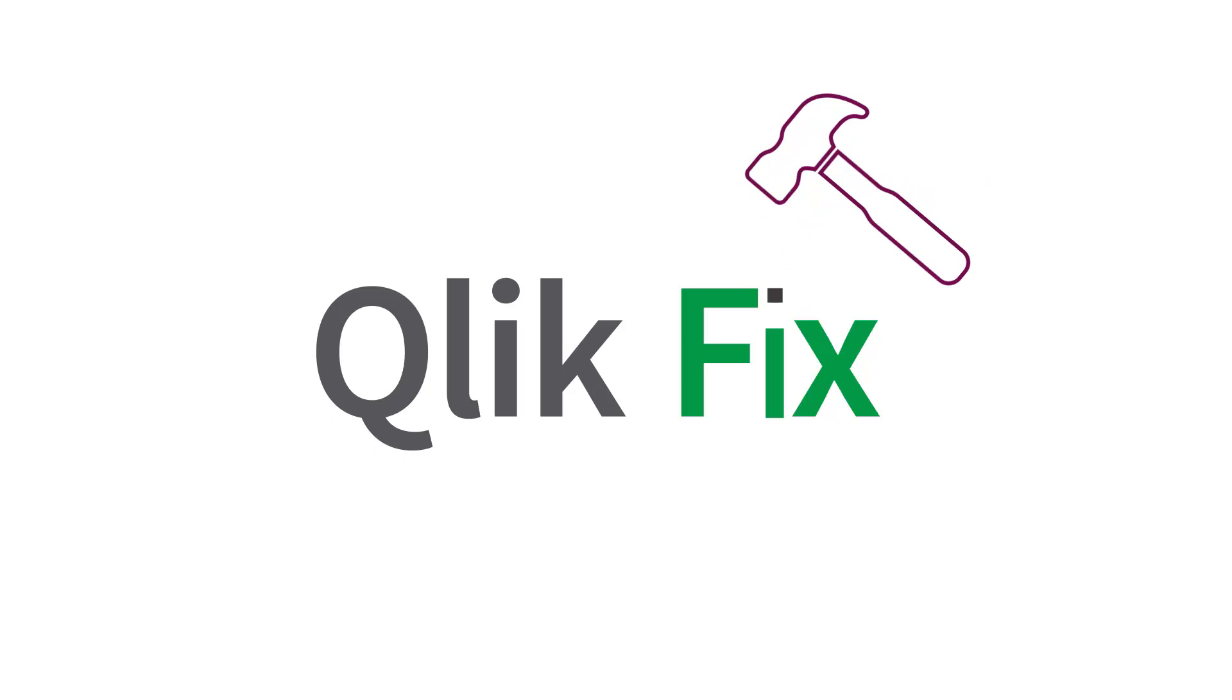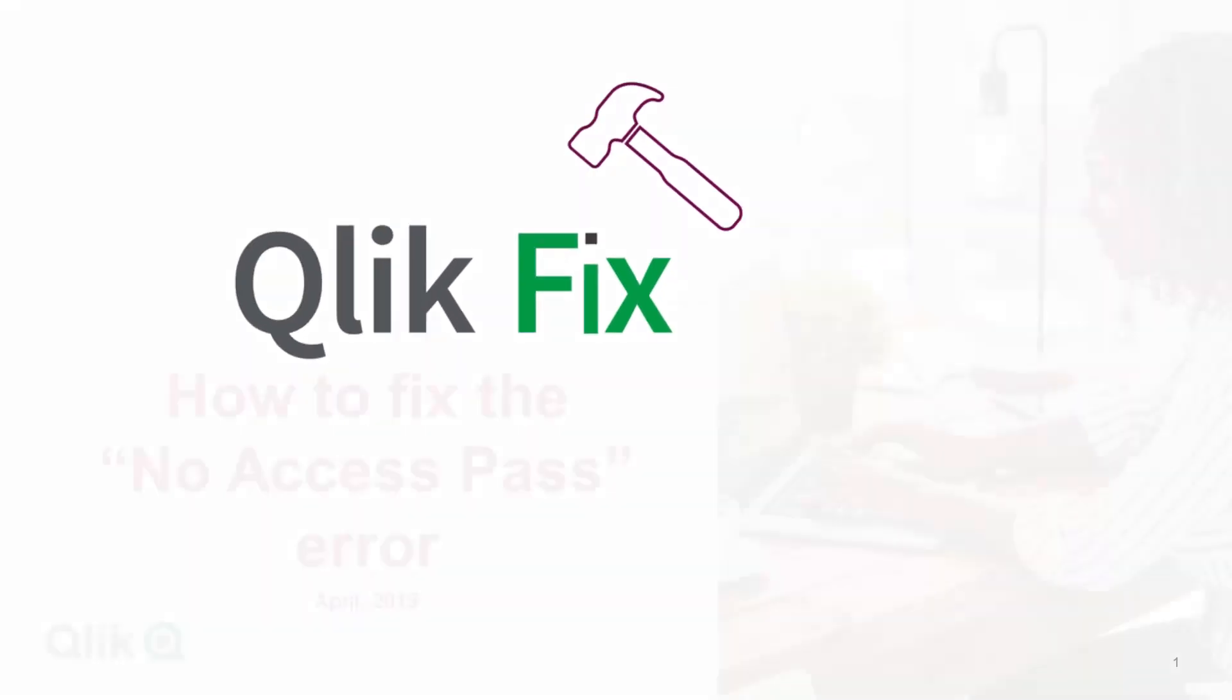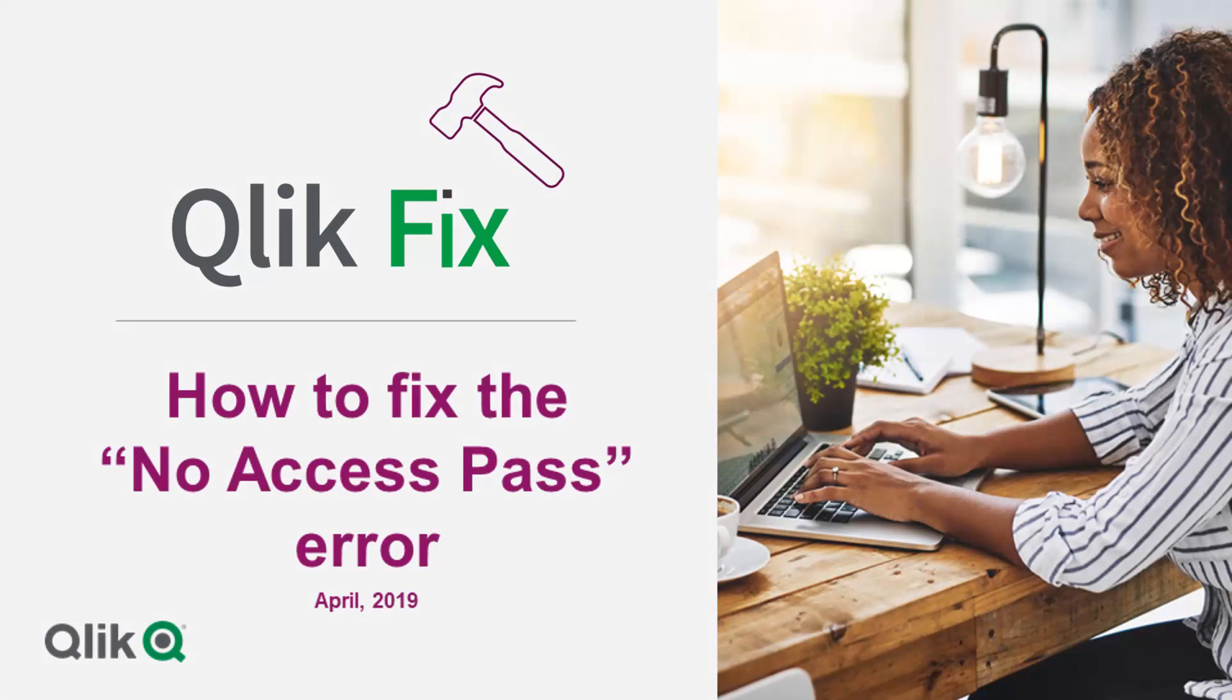Hi and welcome to ClickFix. This video will demonstrate a simple resolution for when you might encounter the no access pass error.